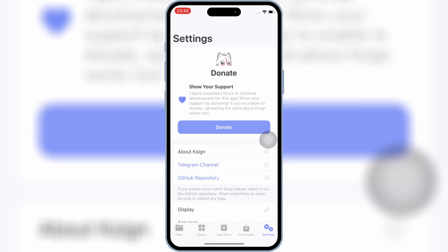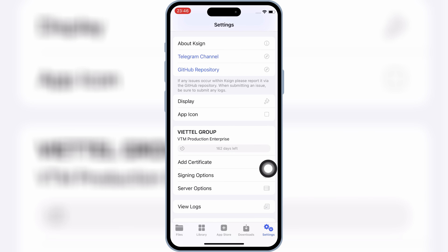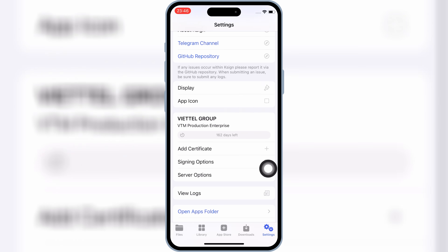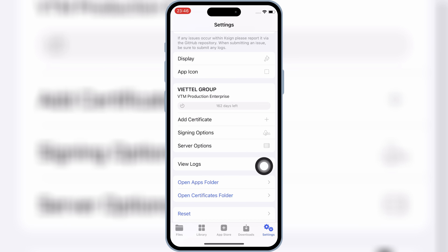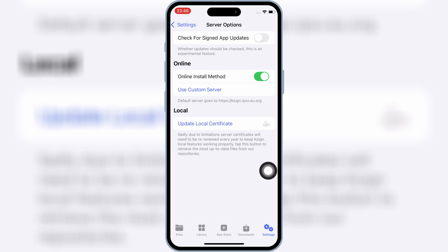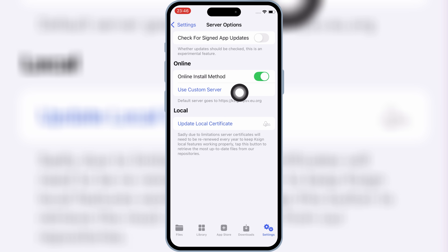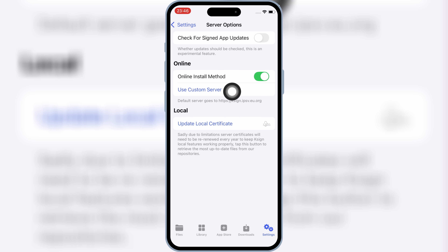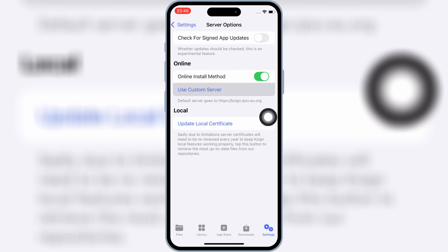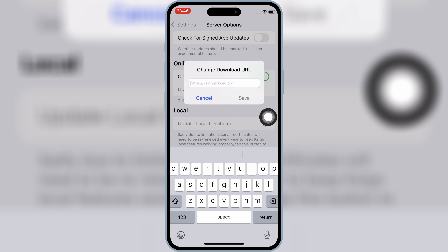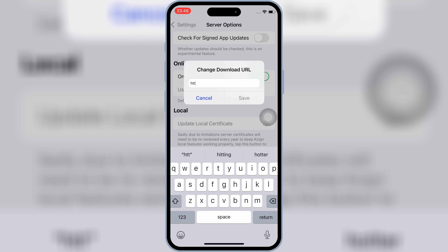Now open the KSign app again, then open Settings, then open Server Options again. Then hit on 'Use Custom Server,' and simply write in the Custom Server field the same as shown in the video, then hit Save.